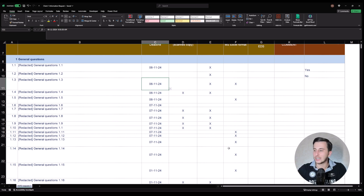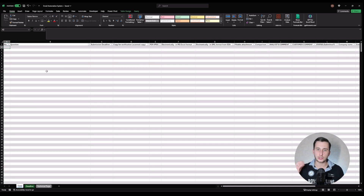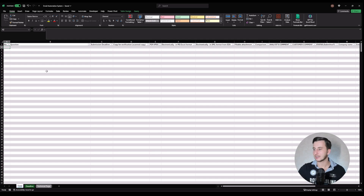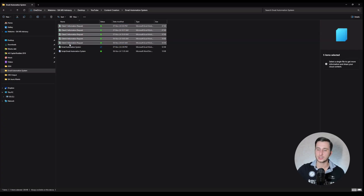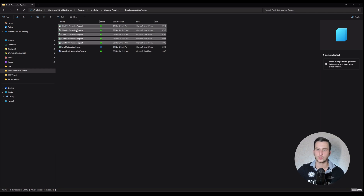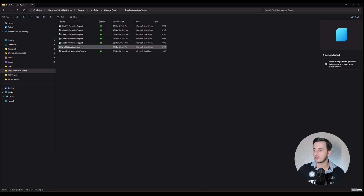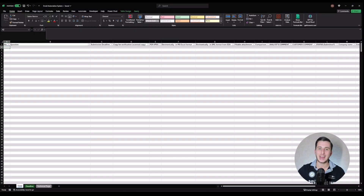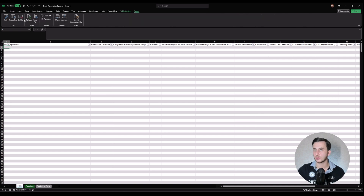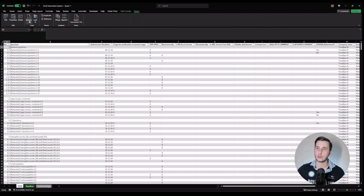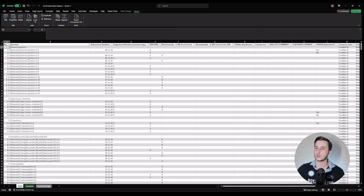To do this automatically, we have five different clients each with the same structure of information request. Then we have another file that aggregates all the information from all five files into one. We do this using Power Query — press refresh and we get all the information into one file.